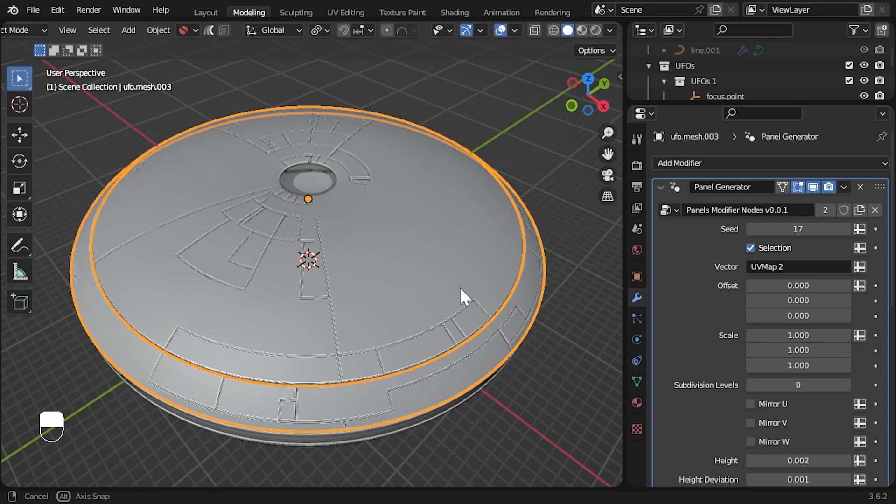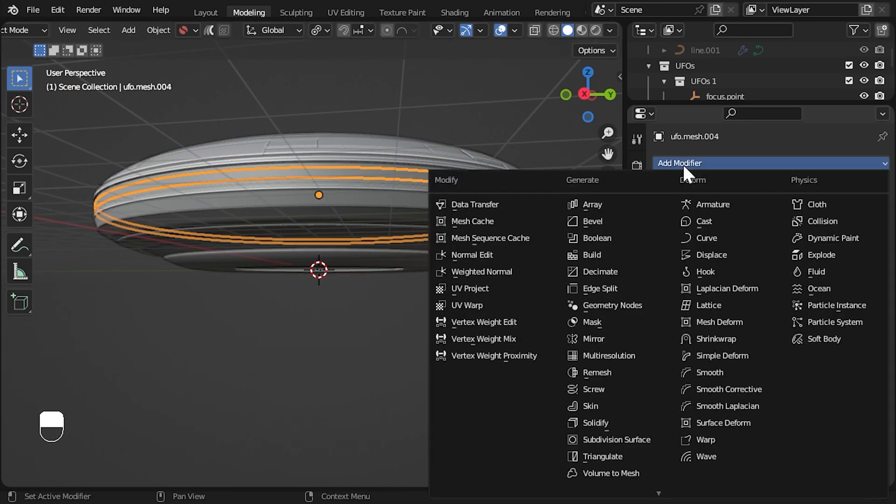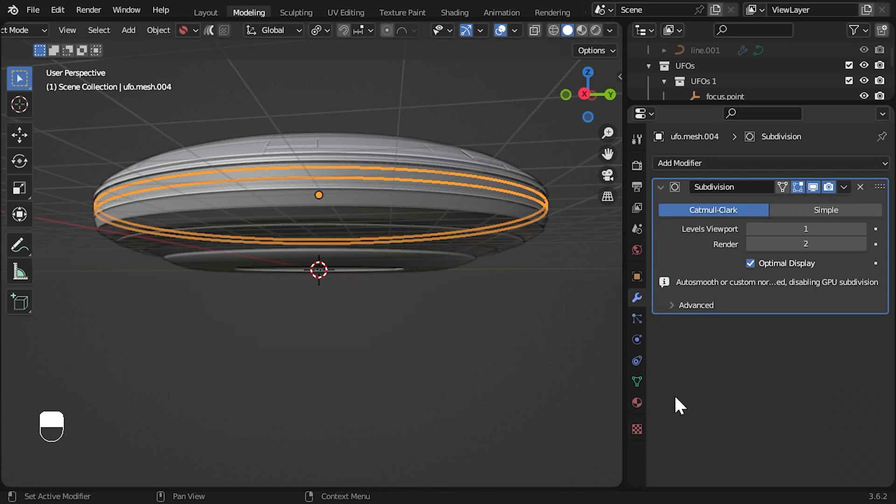For the middle part, I want to add a different effect here with more intricate detail. I'll add a subdivision surface modifier and increase the number of levels to two in order to get more faces for the modifier to work with.